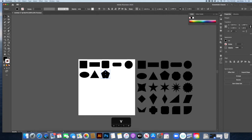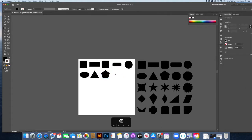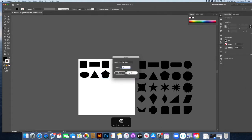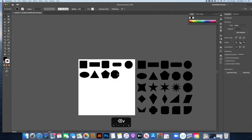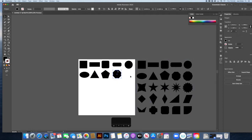A good shortcut to get back to the pointer is the V key — pressing V always reverts back to the Selection tool. For the octagon, click the Polygon tool, set the sides to 8, and hold Shift to draw and resize it to a good size.